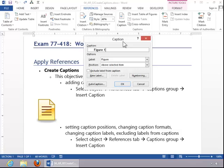When you insert the caption, you should go ahead and set these options as well, such as the position of it, the format, changing caption labels, and then excluding labels if necessary.